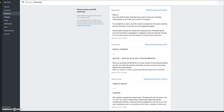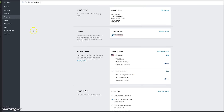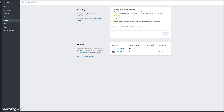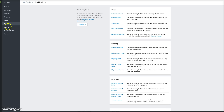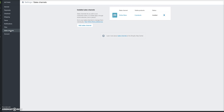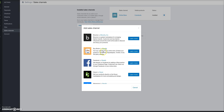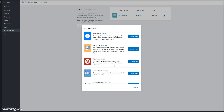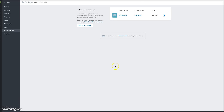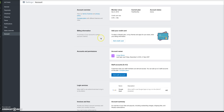Then you want to complete your Shipping information, and also complete your tax information if you want to charge taxes. Don't worry about Notifications right now. For Sales Channels, once you have your store set up I highly recommend creating a business Pinterest account. Come back to this tab, click 'Add a Sales Channel,' and add Pinterest. Whenever you add products to your store they will automatically upload to Pinterest, and you can get additional traffic and possibly generate sales from there as well.